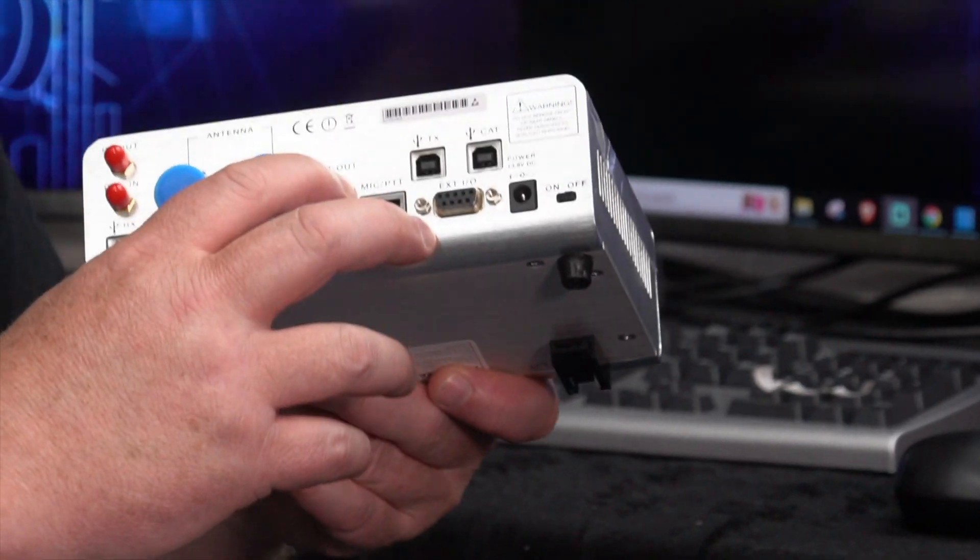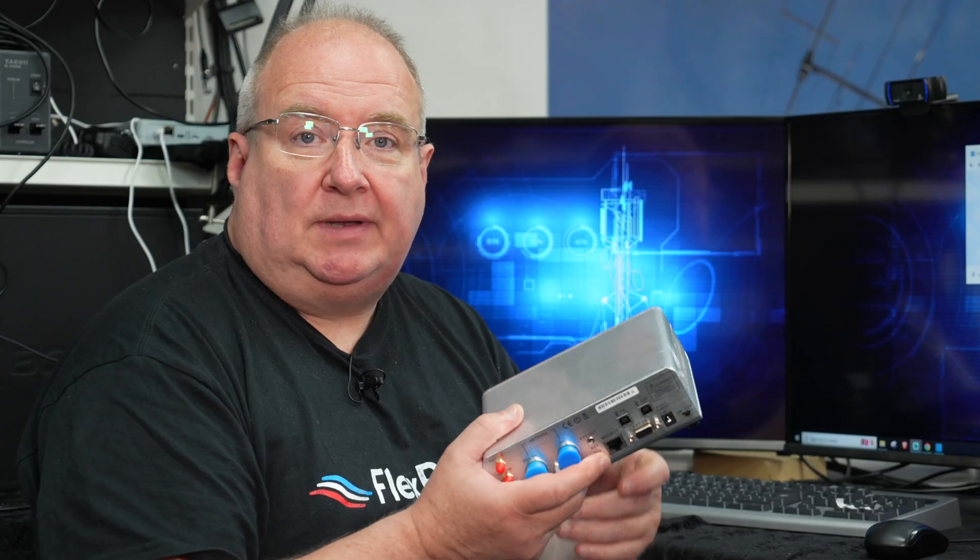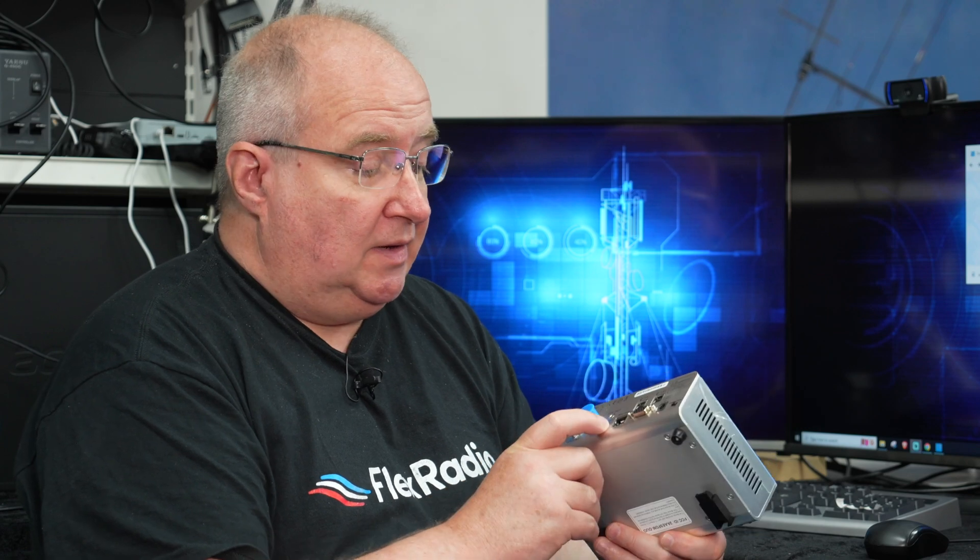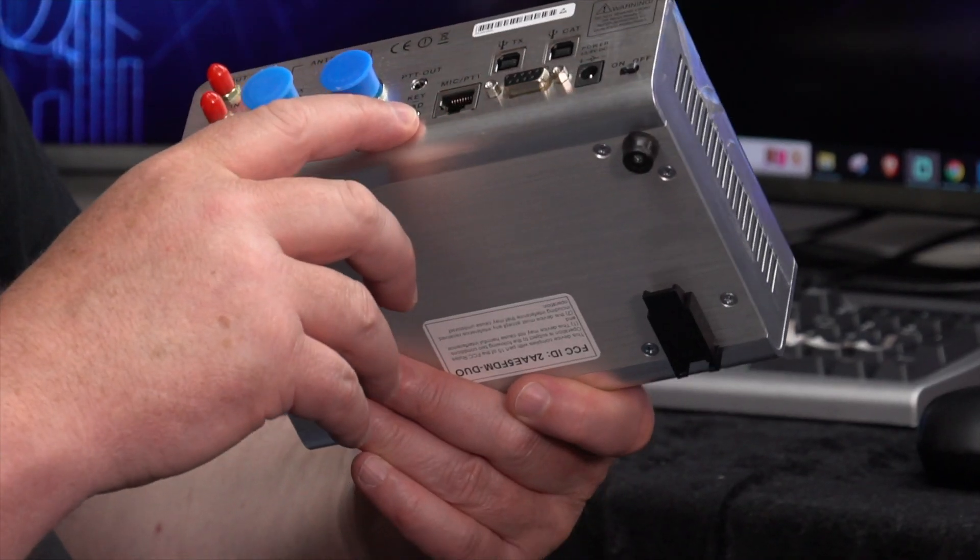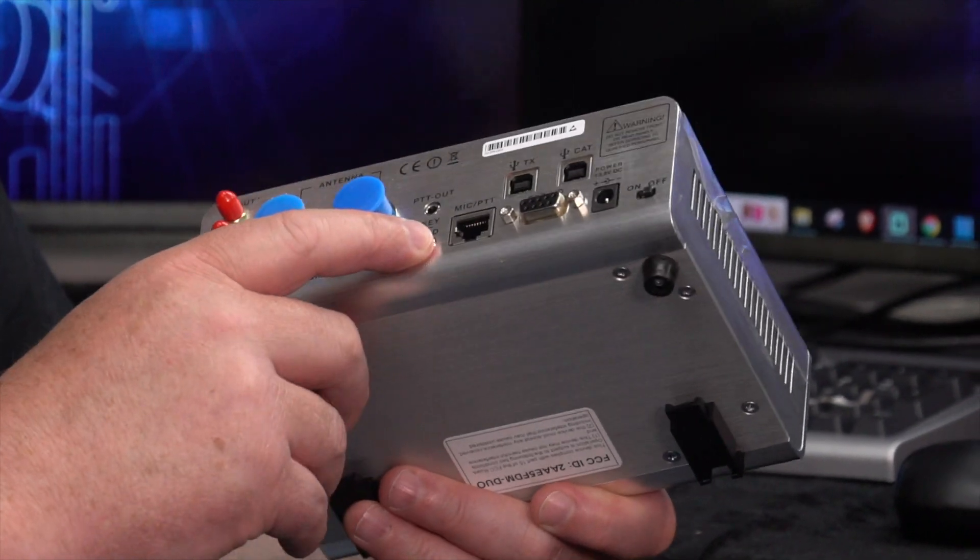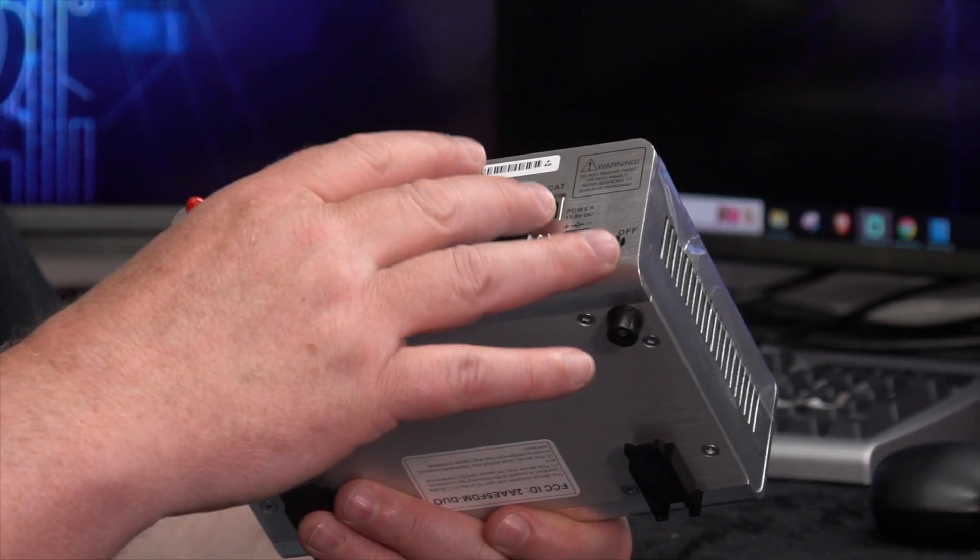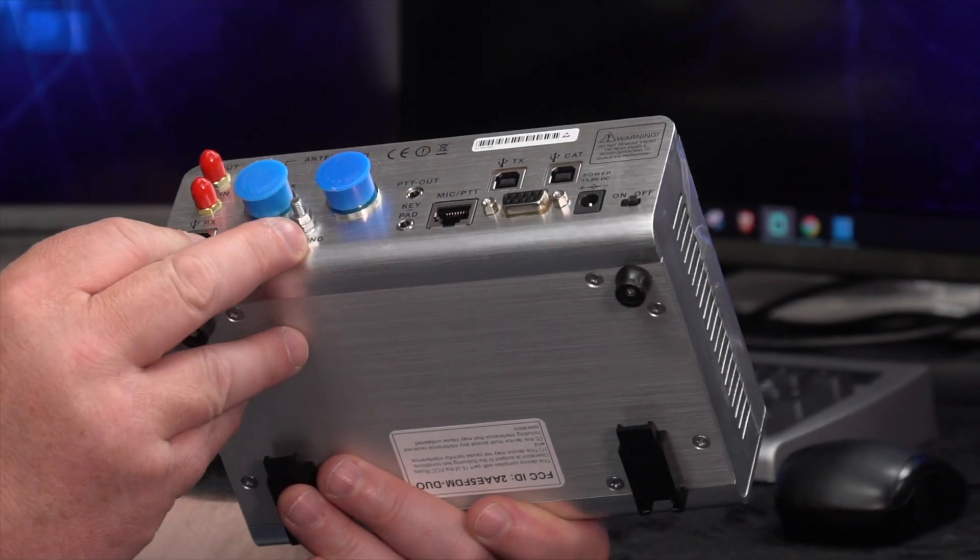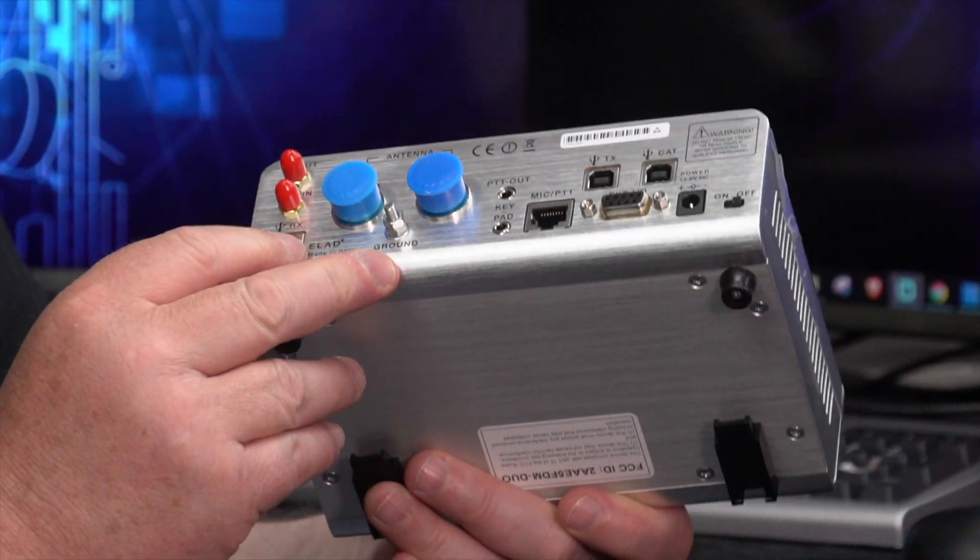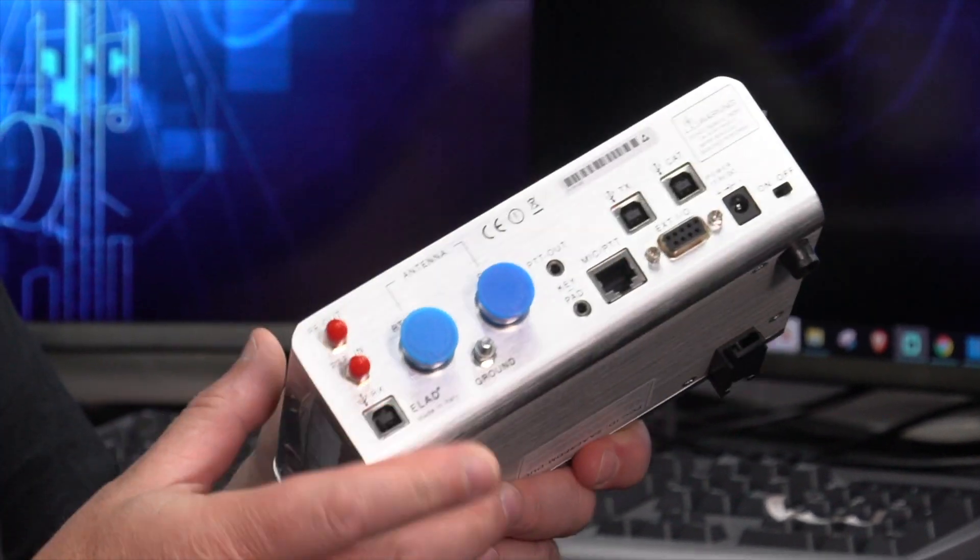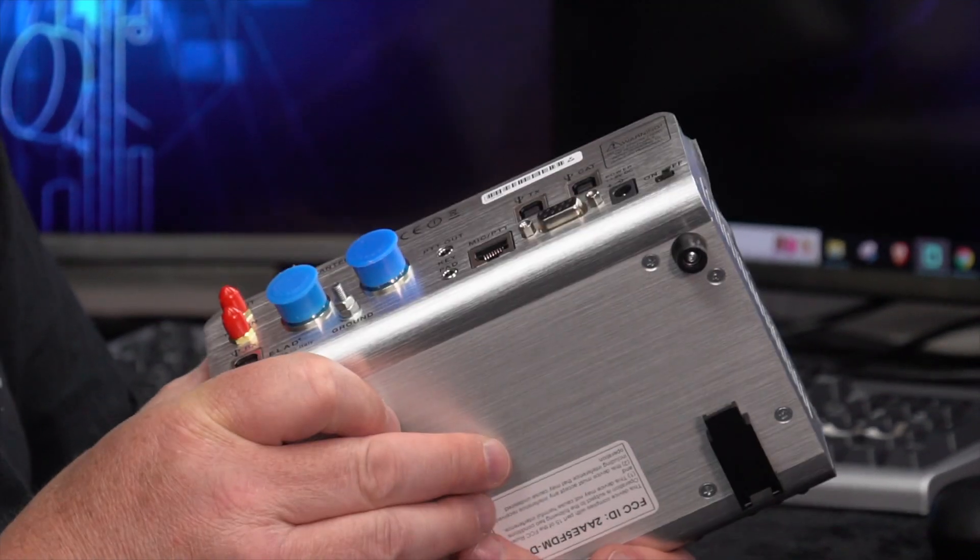It's also got PTT out as well, so if you're using a little amplifier or something like that, that's a good way of keying it. You've got a key port on the back for a CW key, that sort of thing. You've got three USB ports on the back here. You've got an RX USB port, and this is the main port which basically communicates with the software.